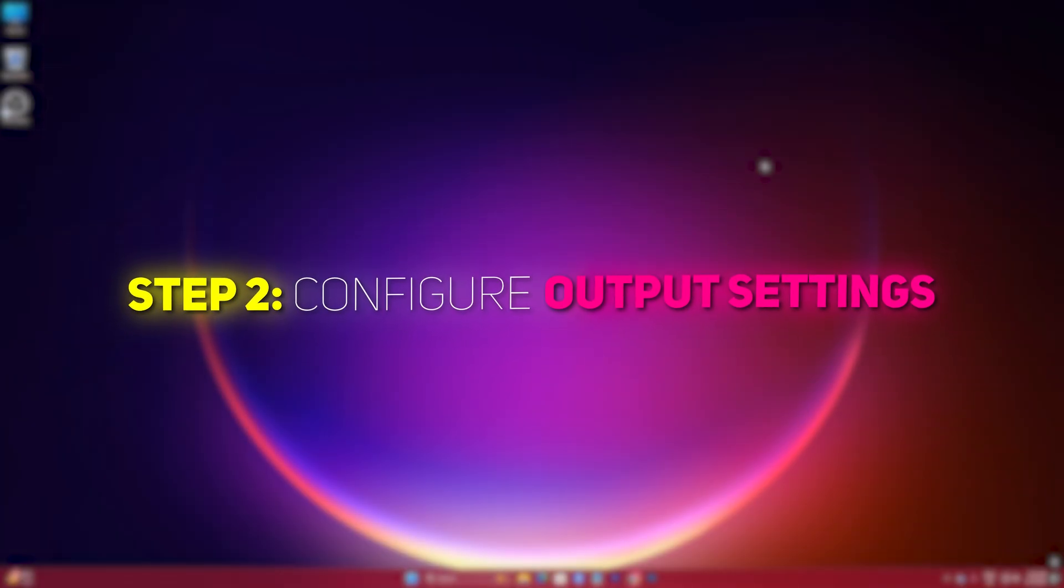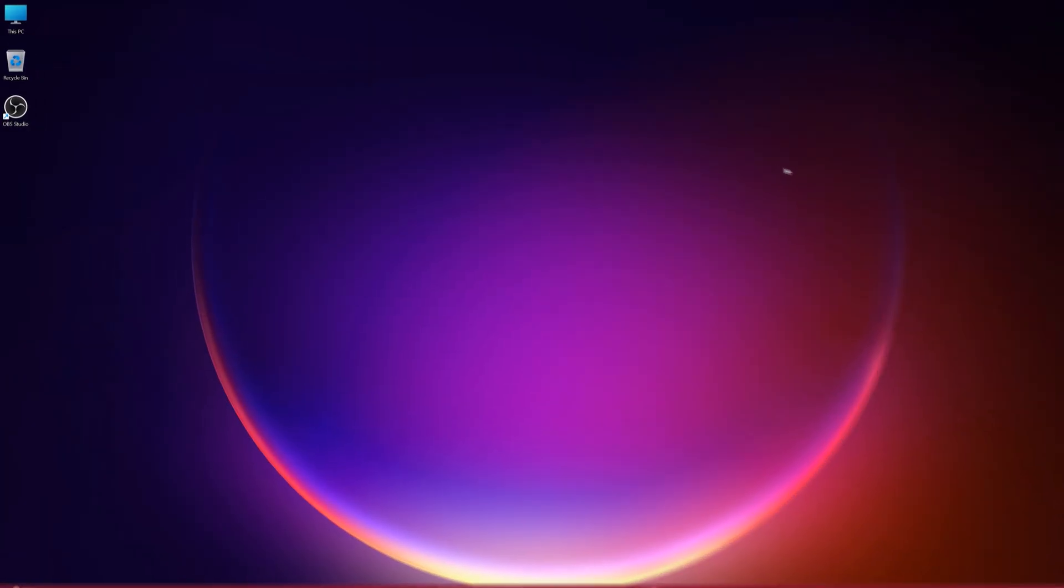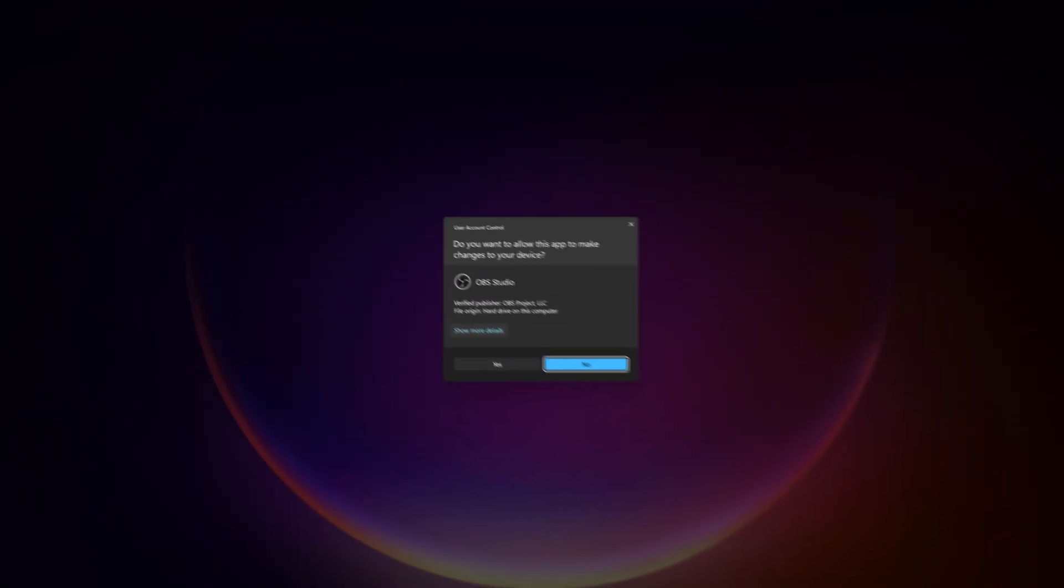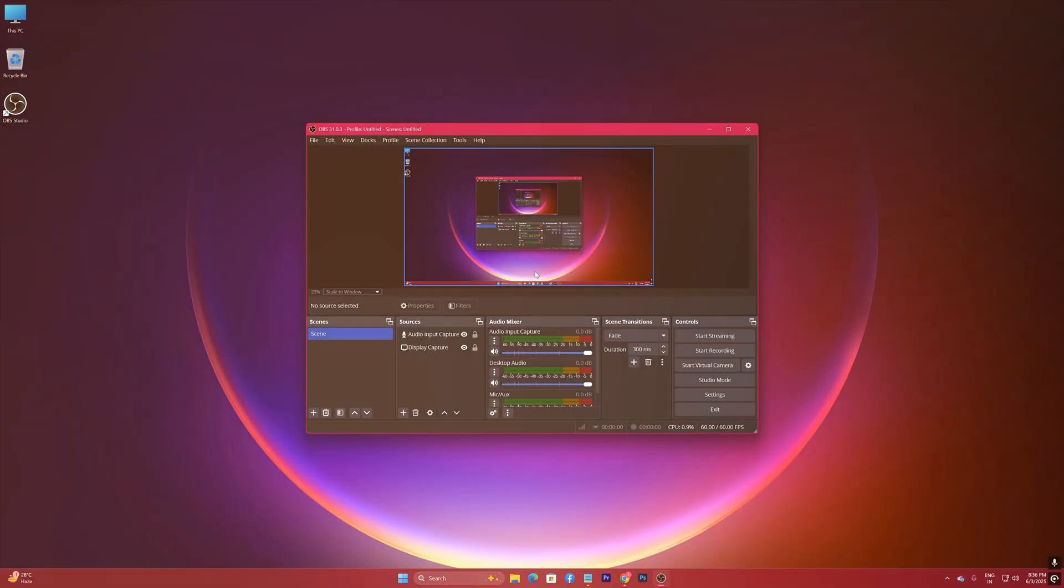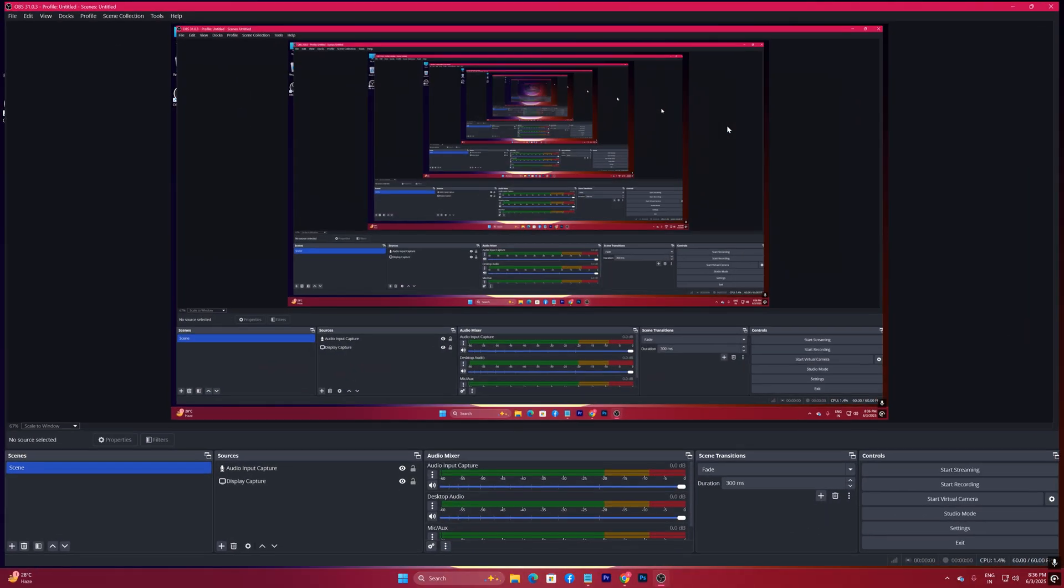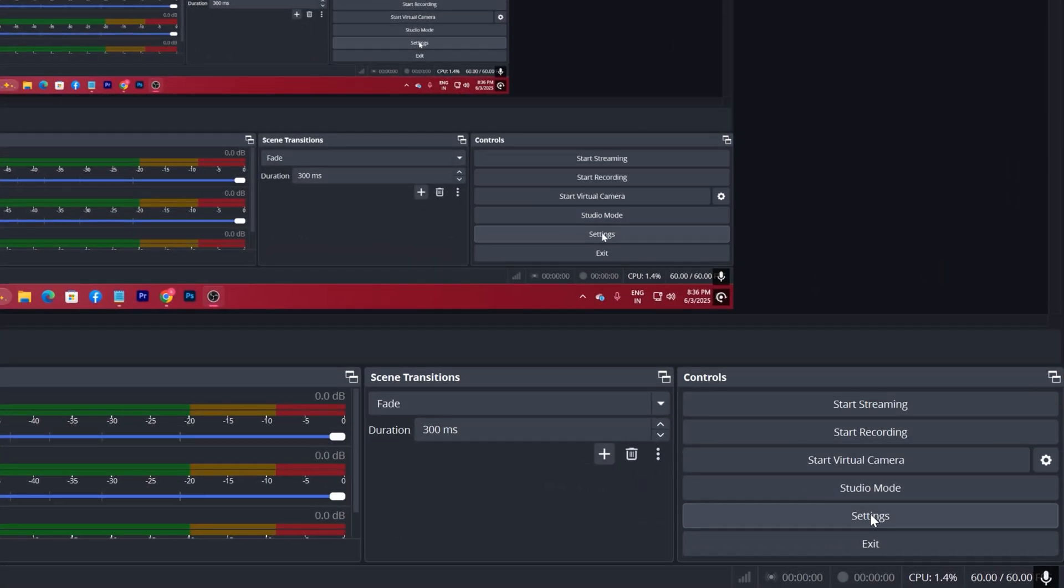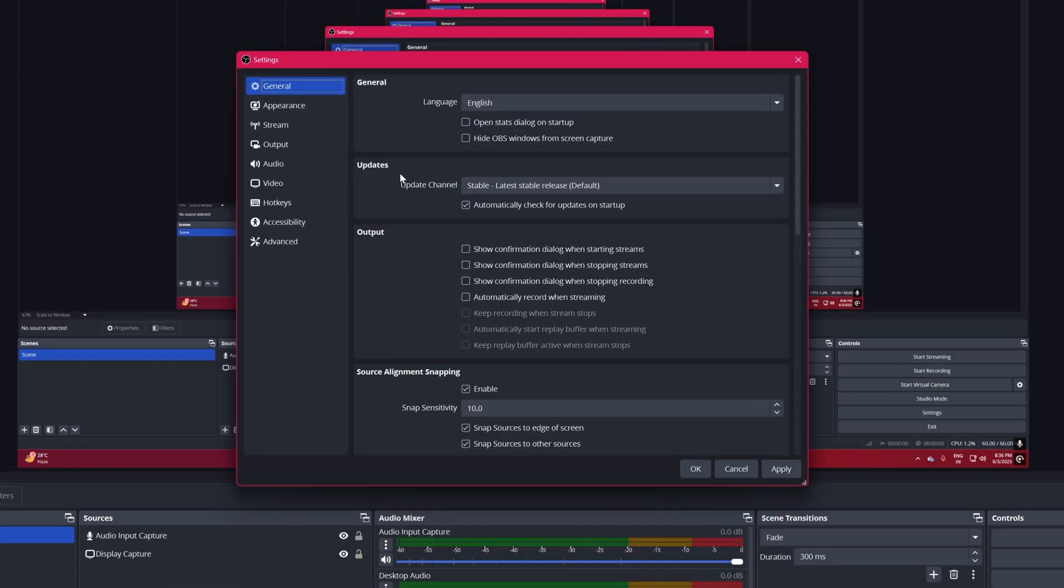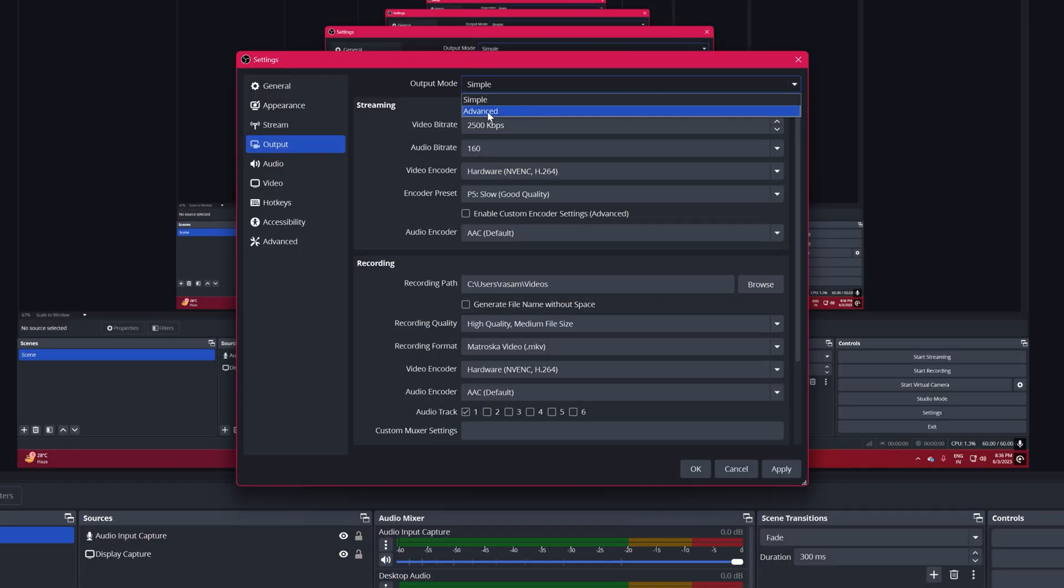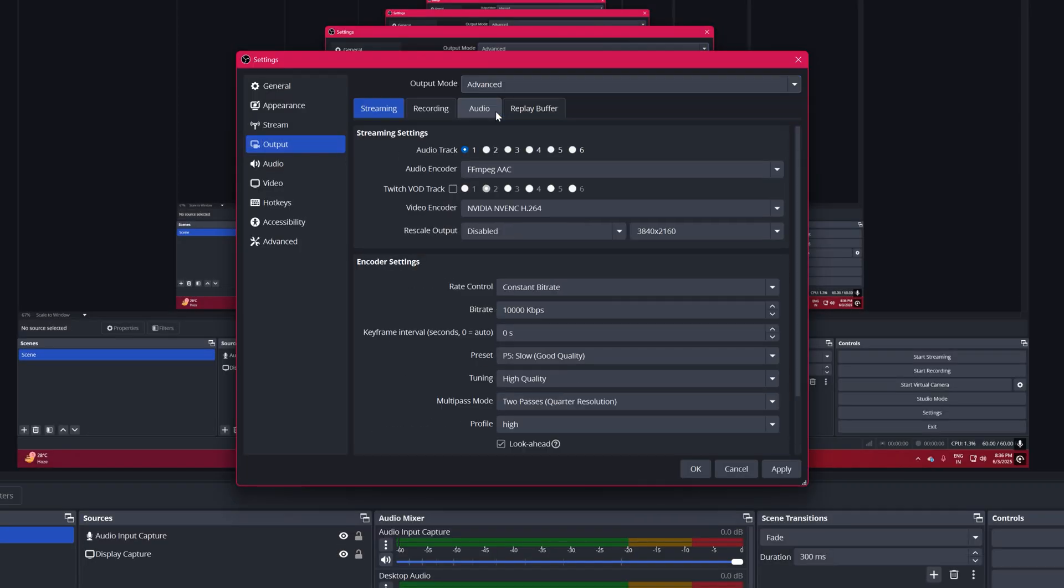Step 2, Configure Output Settings. Open OBS Studio. Click on Settings in the bottom right corner. Navigate to the Output tab. Set Output Mode to Advanced. Now tweak the recording settings.